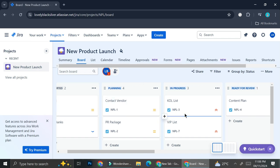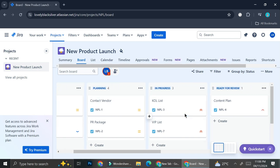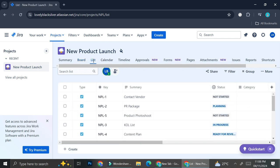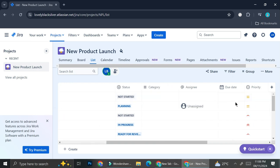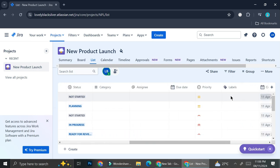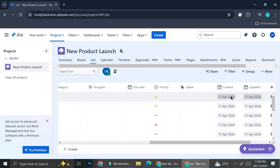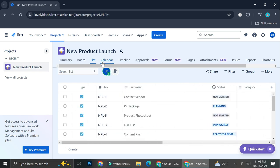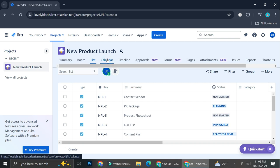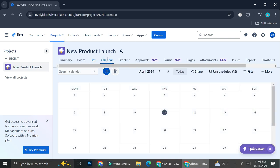Besides adding cards to track your project, you can also click on 'List' if you prefer to view your tasks in list form, and then you can look at the status, the category, the assignee, the due date, the priority, the labels, the date it was created, and many more.